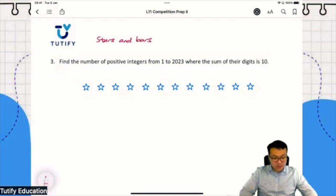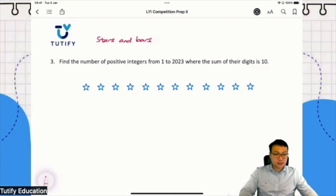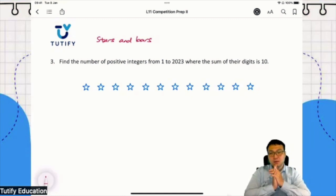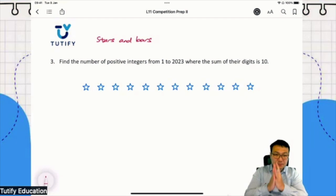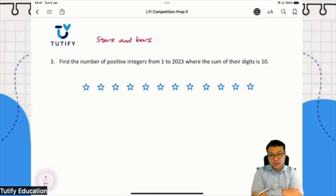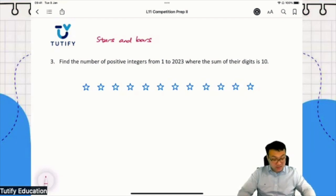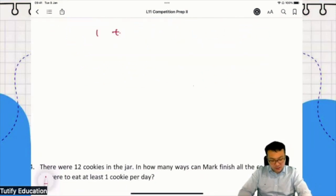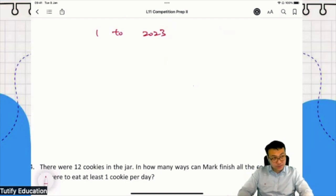Now, students, if you look at question 3, they want you to find some positive integers where the sum of their digits is 10. Of course you can guess - you can go ahead and guess. From 1 until 2023, you can make a list if you want. You want to have a sum of digits of 10.